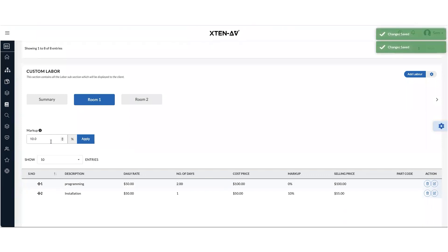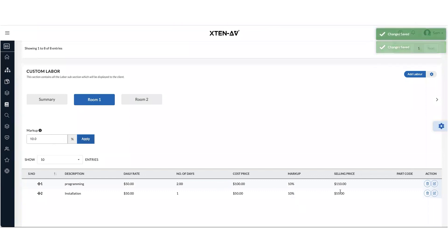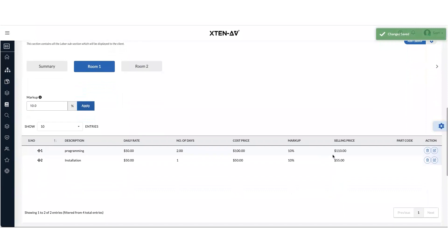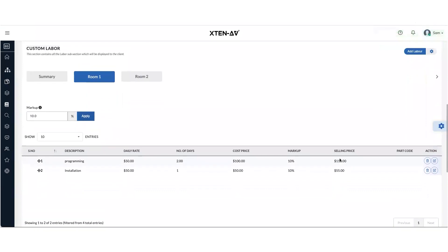And you can also apply a markup to all the items. And that's how your labor is now calculated in custom.